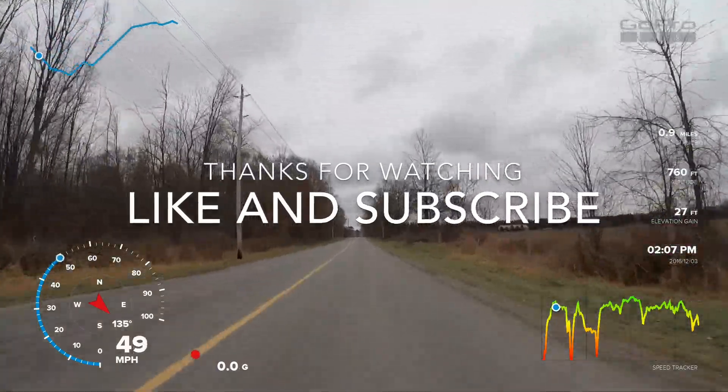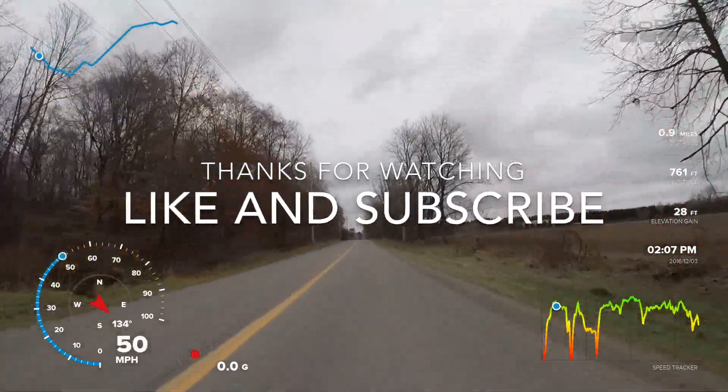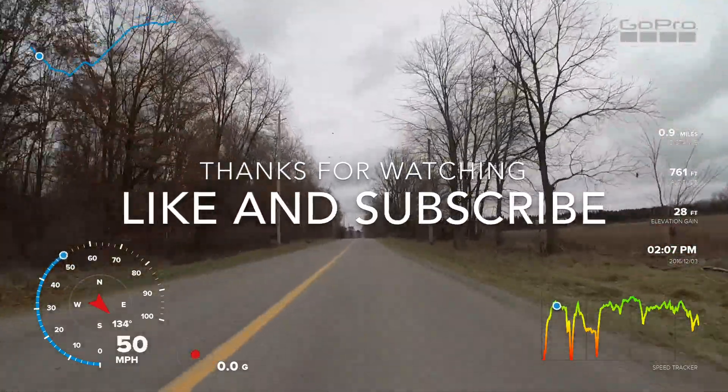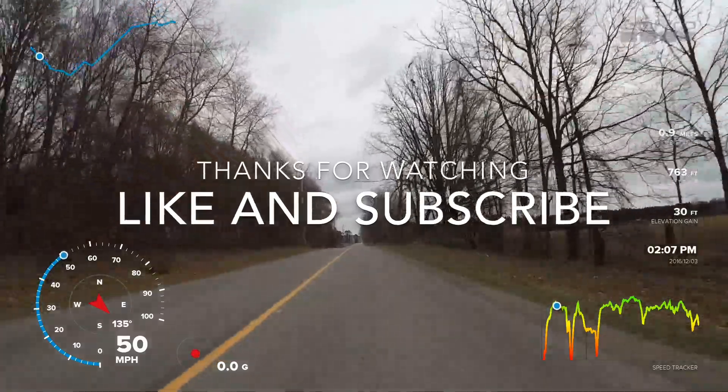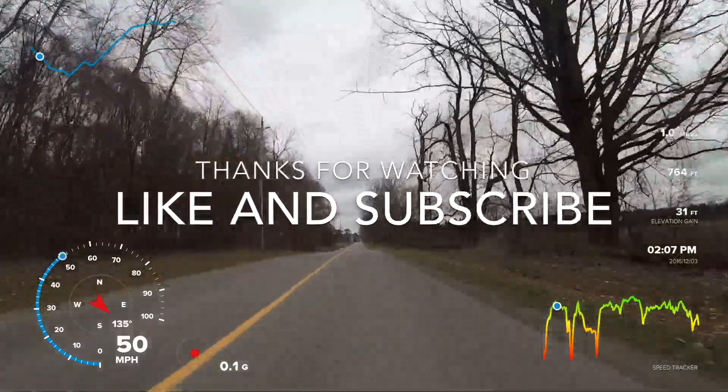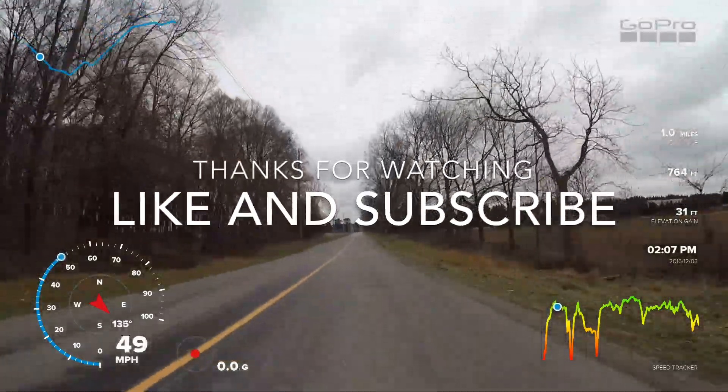Well folks, that's it for this video. I want to thank you for watching. If you found it useful please give me a thumbs up and don't forget to subscribe to my channel. It really means a lot to me and we'll see you in the next one.